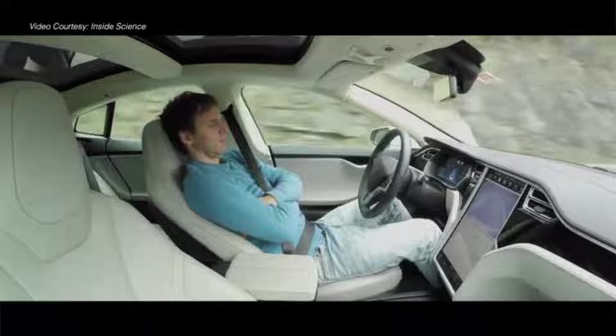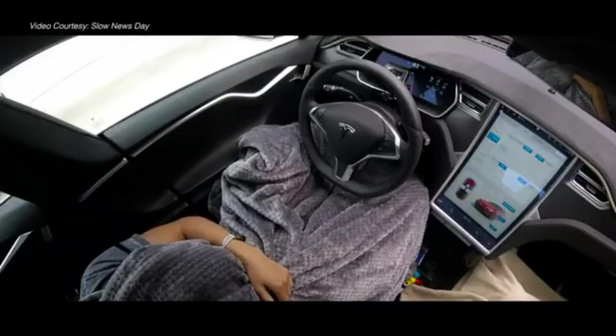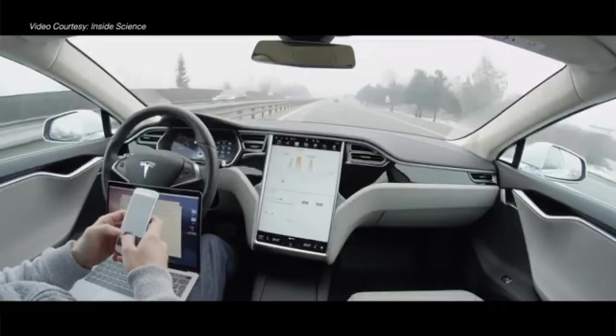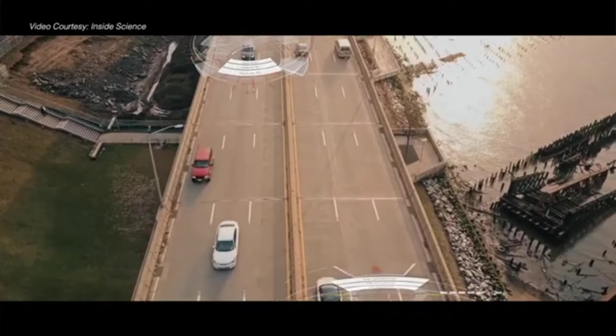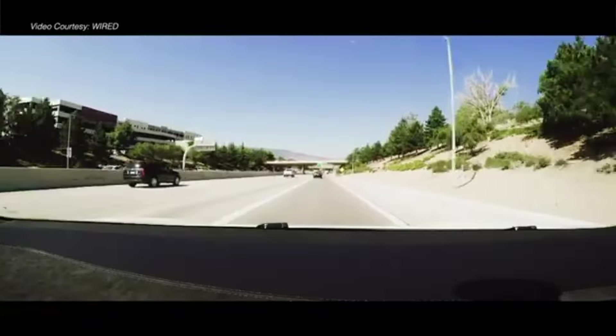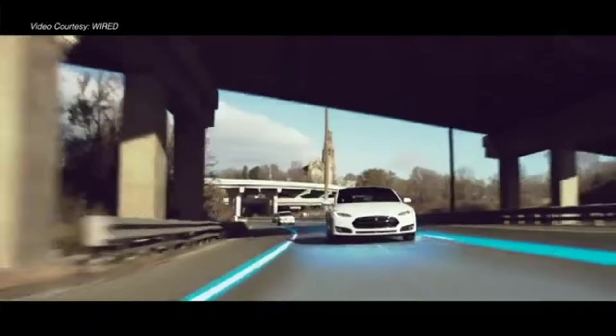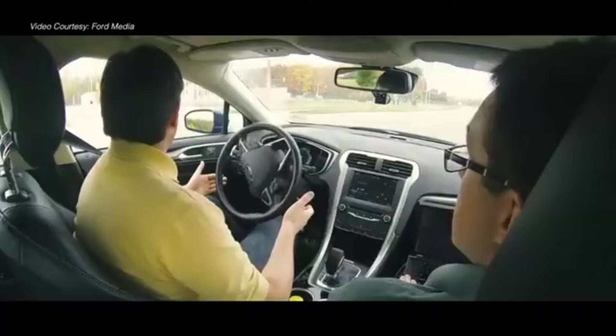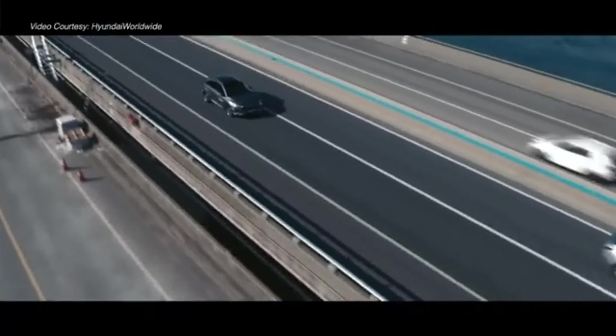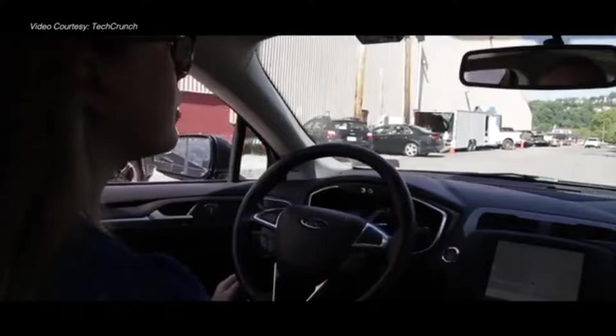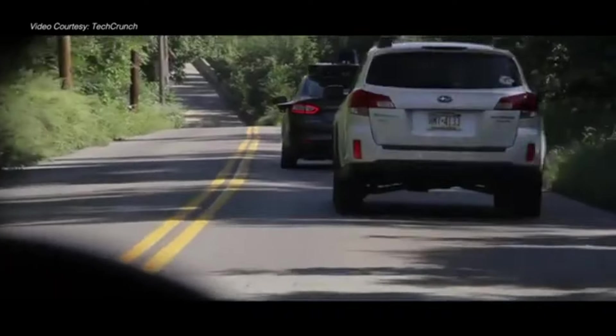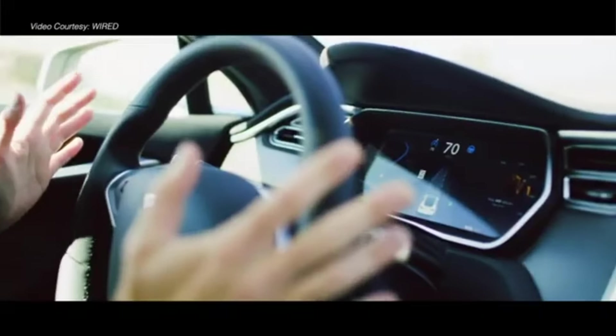Picture a world where everyone, including those without a driver's license, has easy access to transportation and accidents are drastically reduced. The convenience and safety of self-driving cars will redefine our relationship with transportation in the near future.